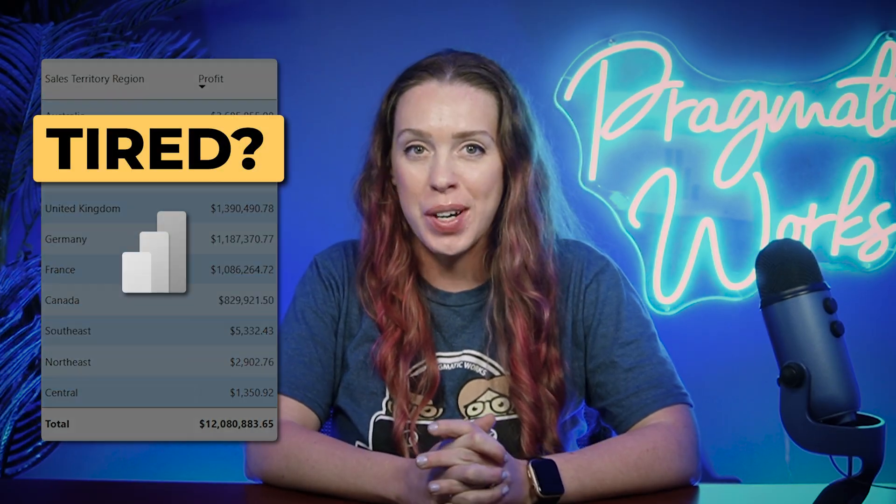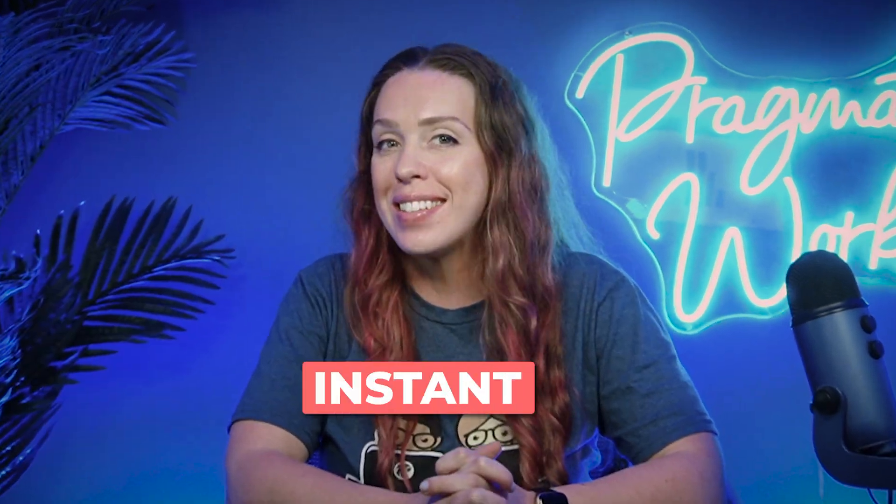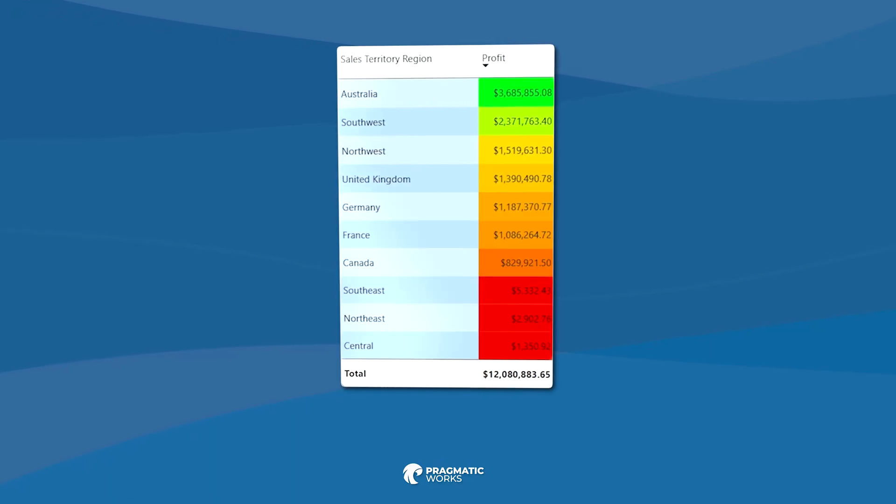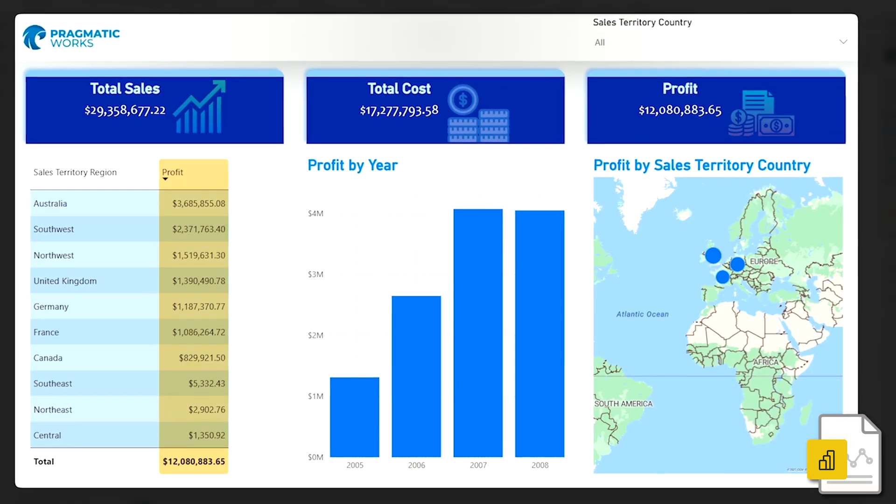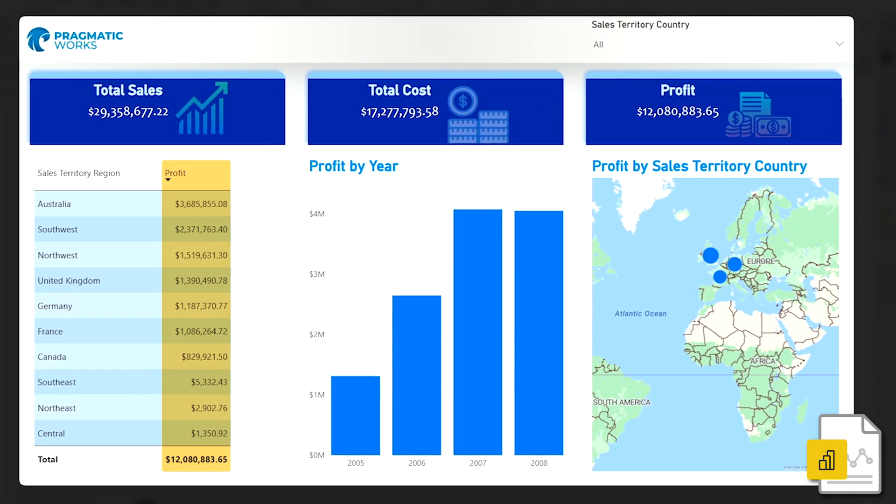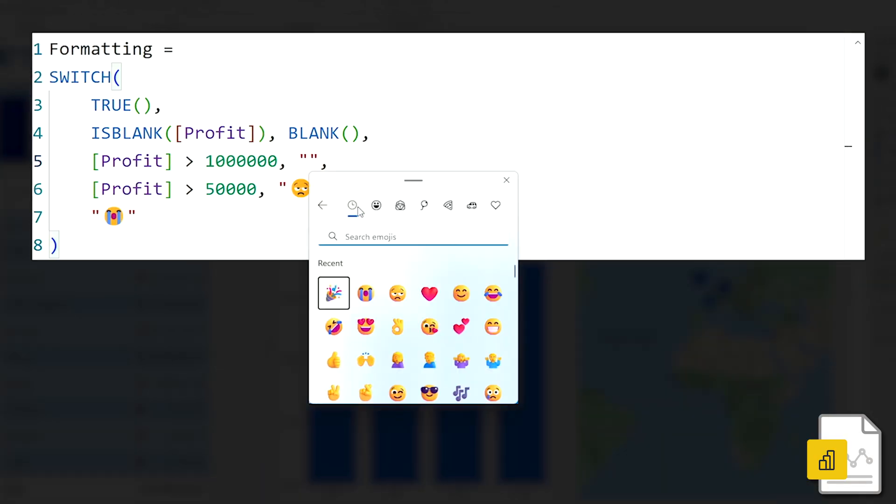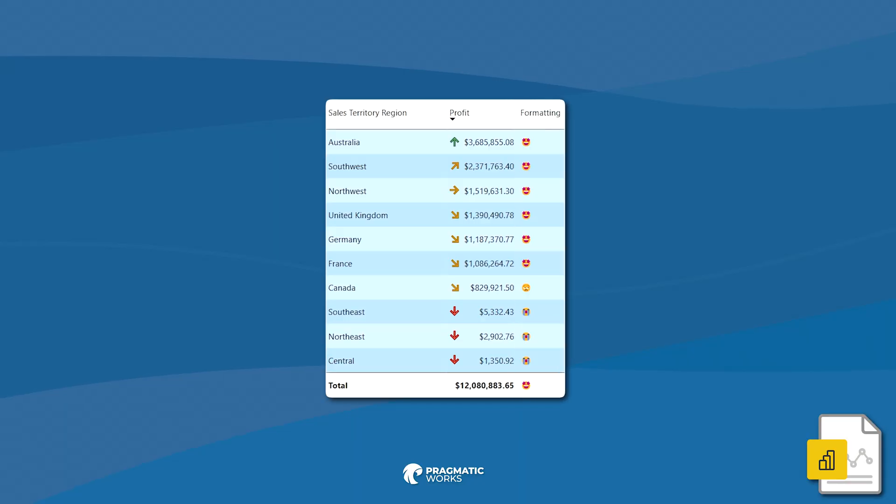Tired of plain dashboards? Want to instantly show trends with just a glance? Let's turn your Power BI reports into intuitive, amazing, emoji-filled reports.